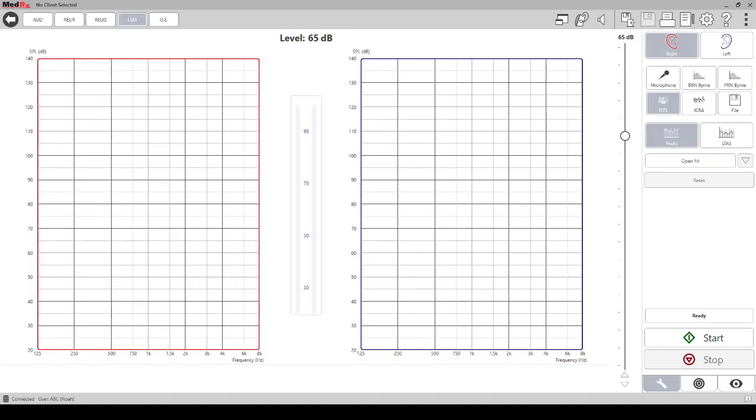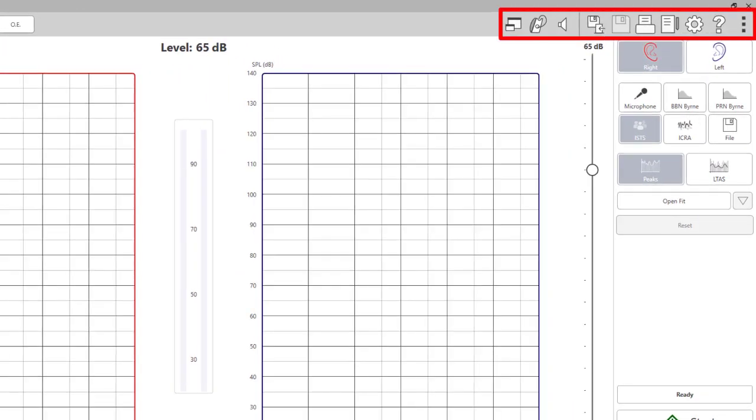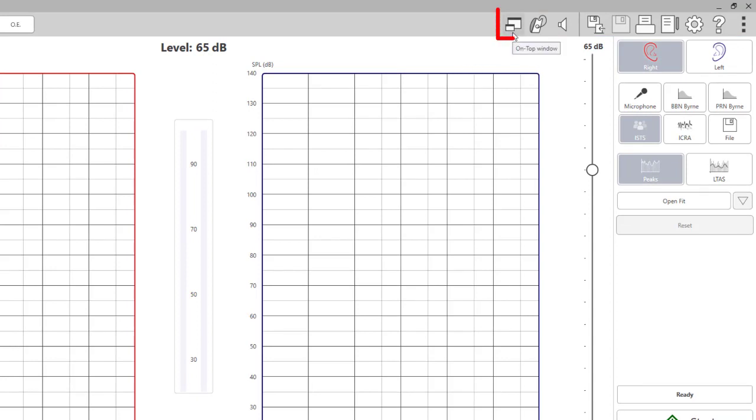Go to the icons in the top right corner. The first icon is to use the on top mode. This option allows you to overlay or place the LSM measurement screen on top of your fitting software. This will enable you to easily measure and adjust fittings on the same screen.